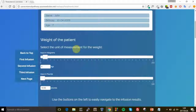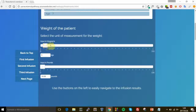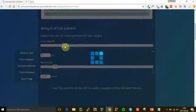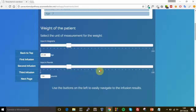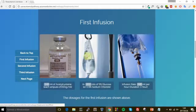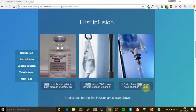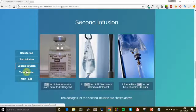Here is the treatment page — the patient is only seven years old. I can select his weight in kilograms or in pounds; as you can see it automatically updates itself, so if I choose pounds it updates the kilograms value as well. Now I can go to the first infusion section, which shows information about the first infusion — this is the treatment for the paracetamol overdose.